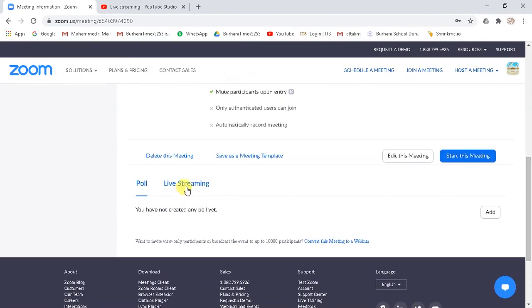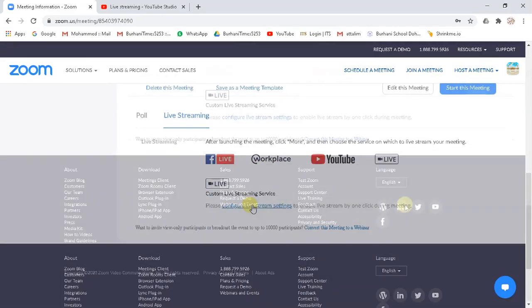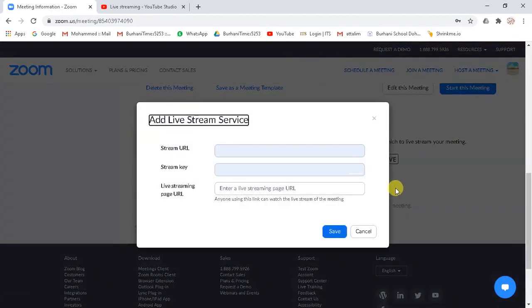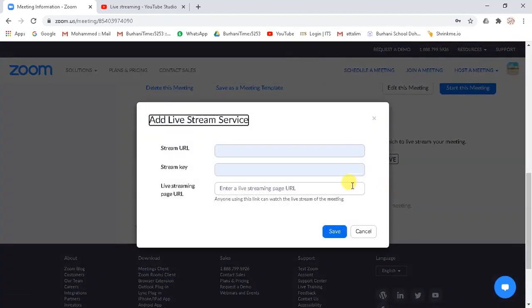you will see live streaming tab at the bottom of the page. Click on live streaming tab. Live streaming options will appear. Here click on configure live stream settings. A new window will appear. It will ask you three details: stream URL, stream key, and live streaming page URL.